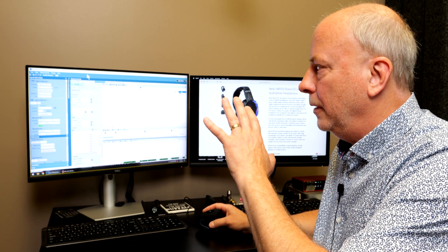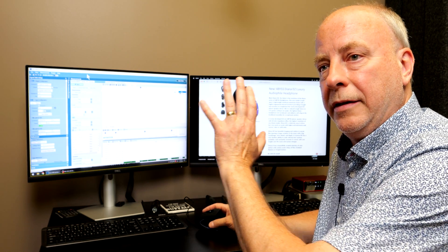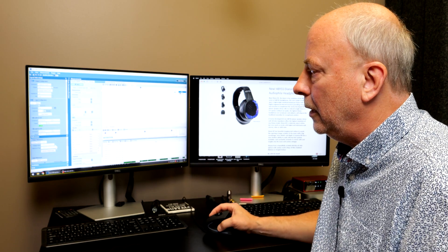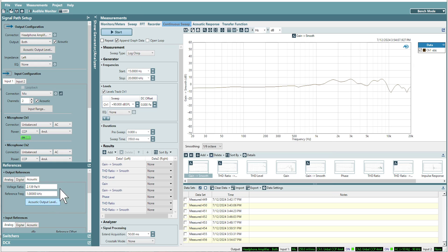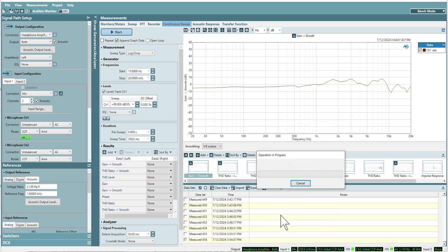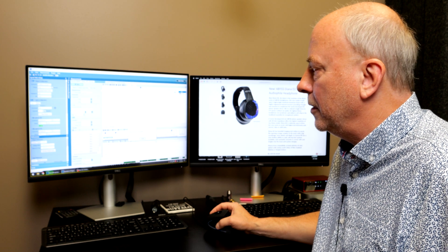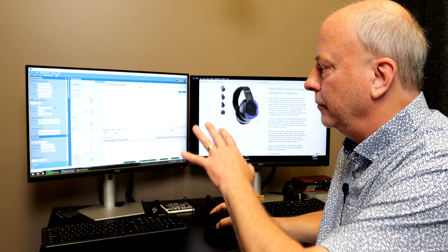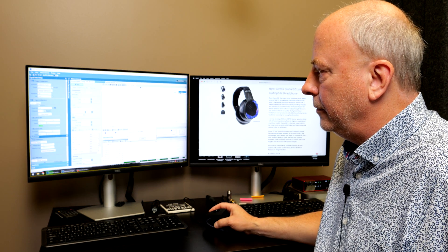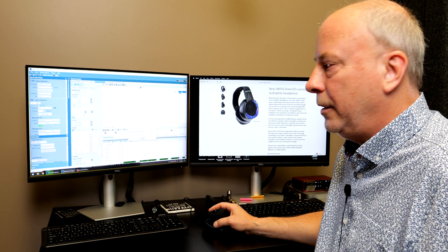we're going to calibrate the test system for this headphone. Basically the system will sweep up and down in volume level and find 90 dB out of the headphone at the microphone. Once it does, this box will go away and we'll be good to go.